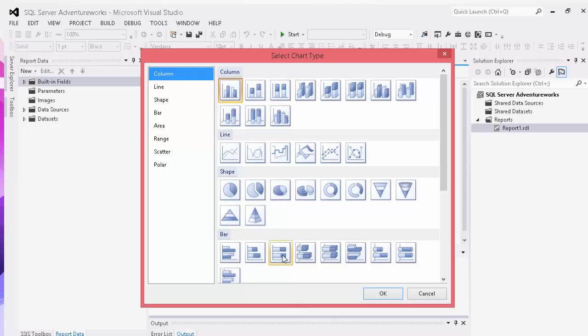You have columns or bars. You have shapes which includes pie graphs, donut charts, and pyramid shapes.